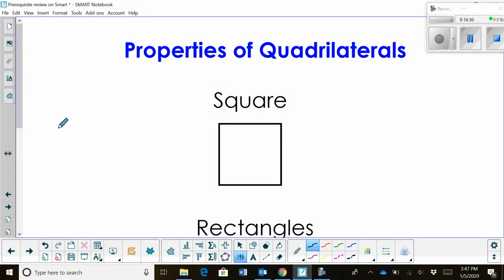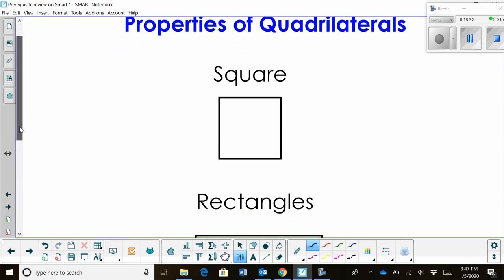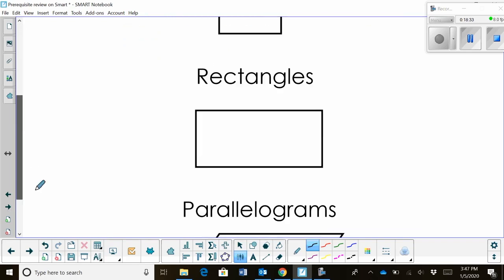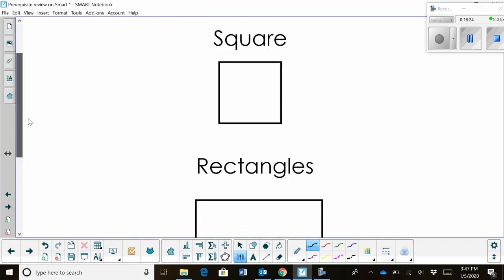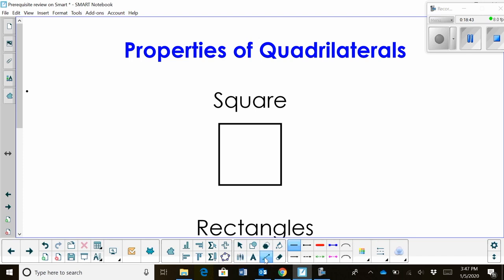Now let's talk about properties of quadrilaterals. This is the last concept you need to know from geometry — some review topics. Let's start with properties of squares.